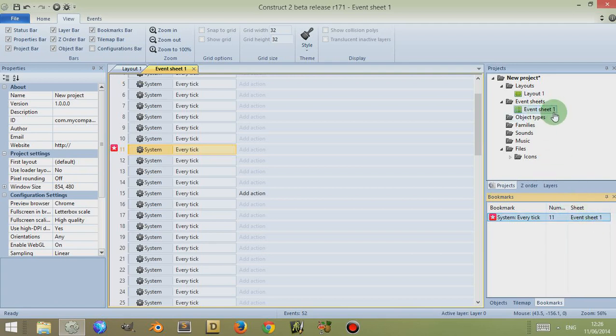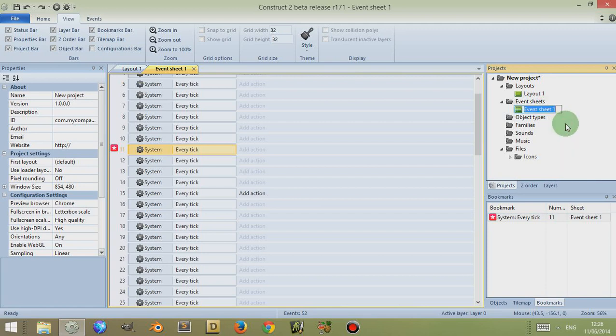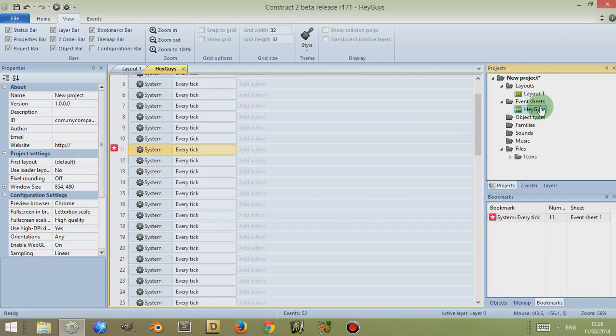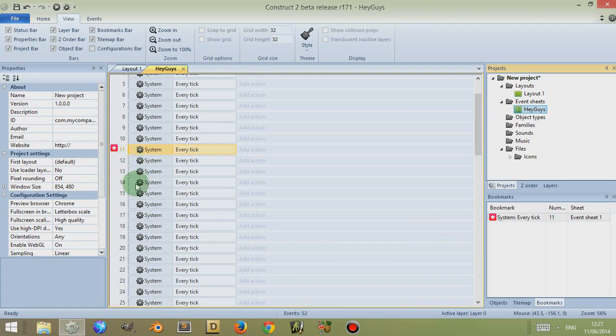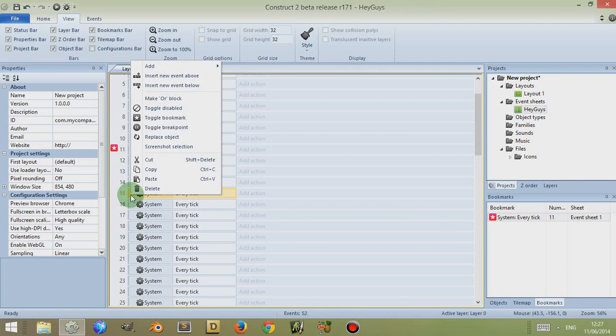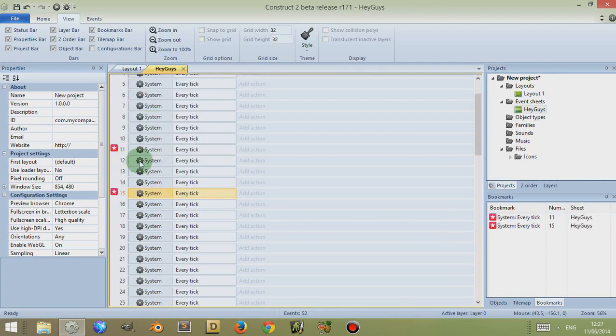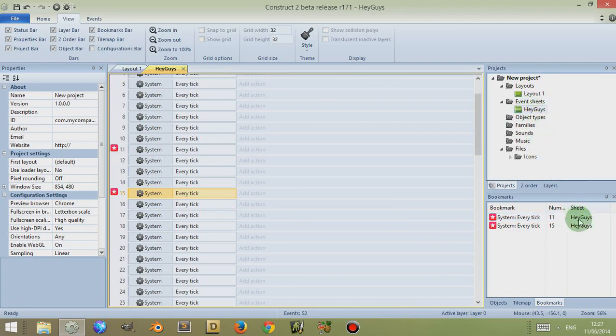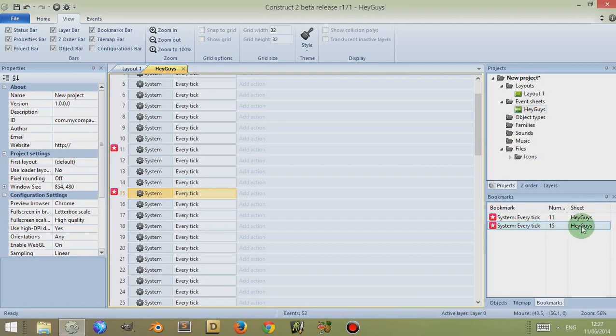For example, if I right-click on this and rename this to Hey Guys—something stupid like that—press Enter, this has been renamed. This has not changed yet because it doesn't refresh until I actually toggle the bookmarks in the event sheet. So if I add another bookmark on line 15 by right-clicking and clicking on Toggle Bookmark, you'll notice that the event sheet here has now changed to Hey Guys, which is the correct name. I've also added another bookmark which is on line 15 of that sheet.